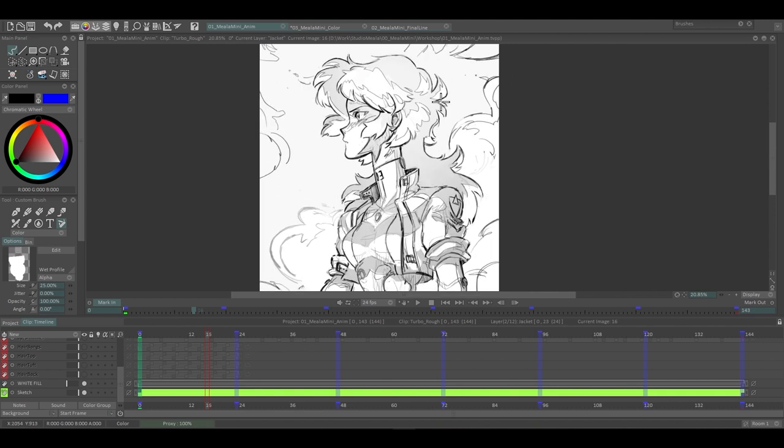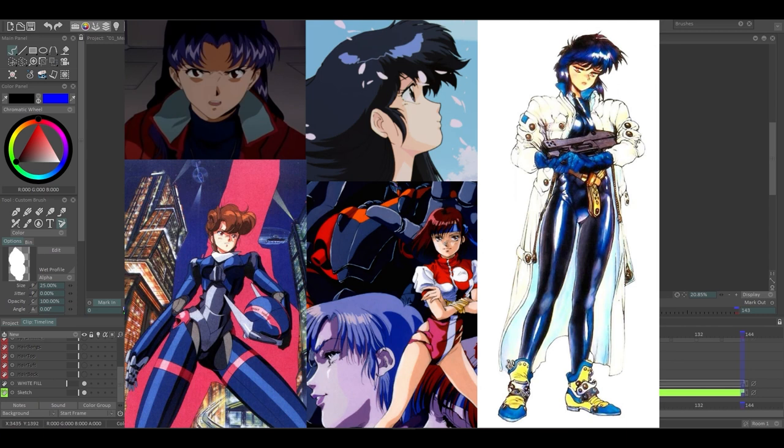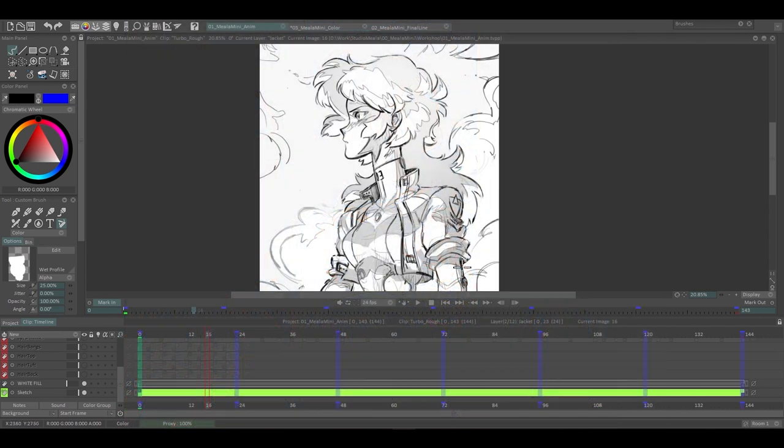Before I started, I definitely gathered a bunch of reference that I thought was really reinforcing the mood that I wanted, like Bubblegum Crisis, Evangelion, Gun Buster, Ghost in the Shell, cyberpunk anime, retro style kind of vibe that I'm just interested in. So yeah, and this is what I came up with.